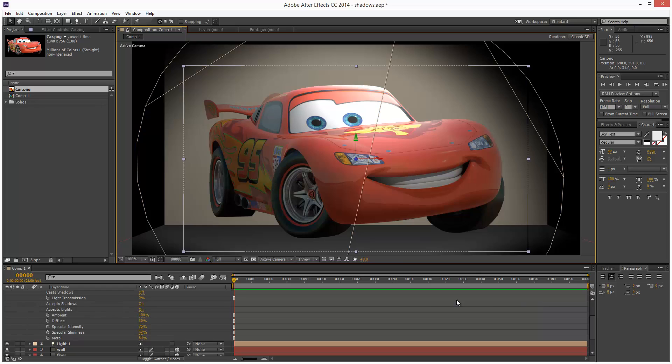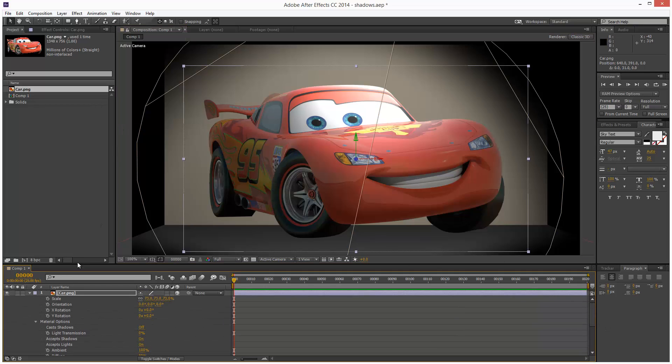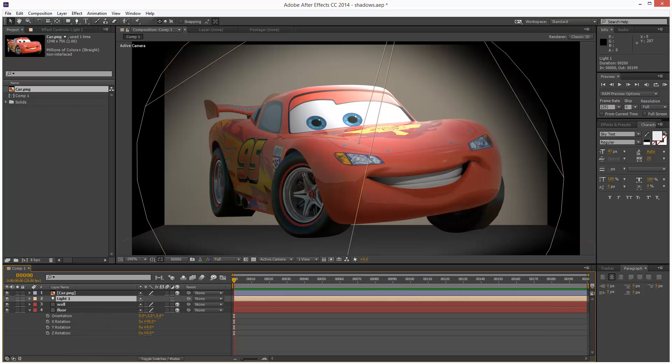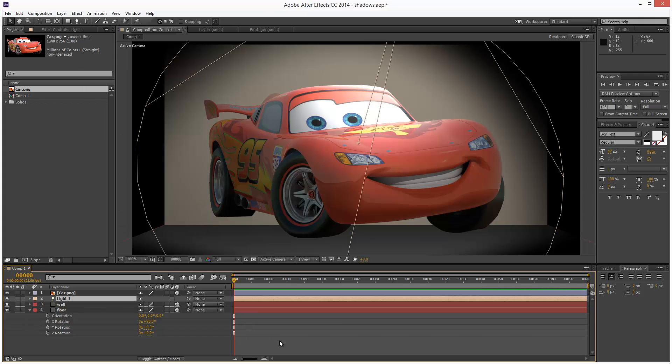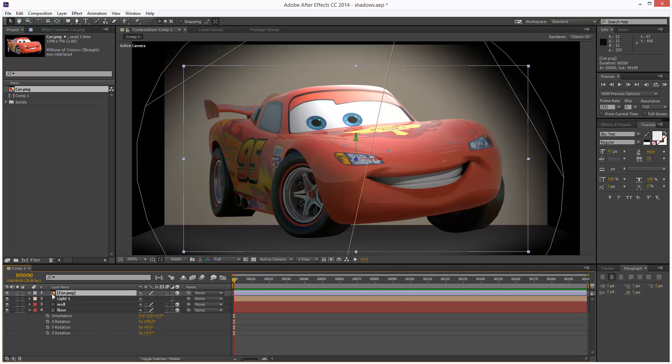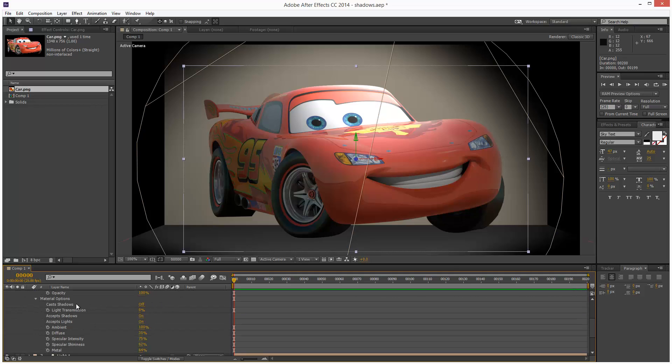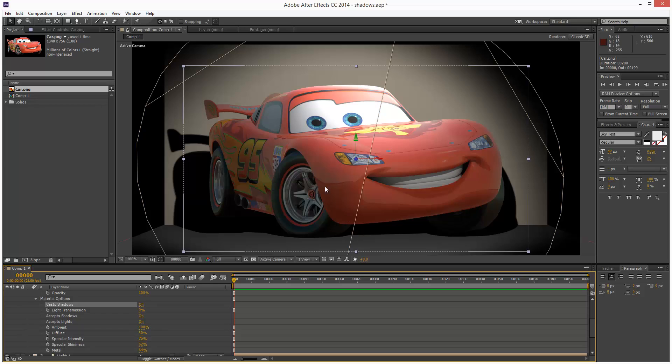And to turn on shadows, we have to turn on two values. I'm just going to go to the light settings first. I'm going to click on the light and go to layer light settings. I'm just going to turn on cast shadows and hit OK. Next we have to go to the PNG layer, I'm just going to open it up, go to material options and I have to turn on cast shadows here as well. I'm just going to flick that. And as you can see, we have this shadow cast here, which just makes it look a bit more kind of integrated with the scene.